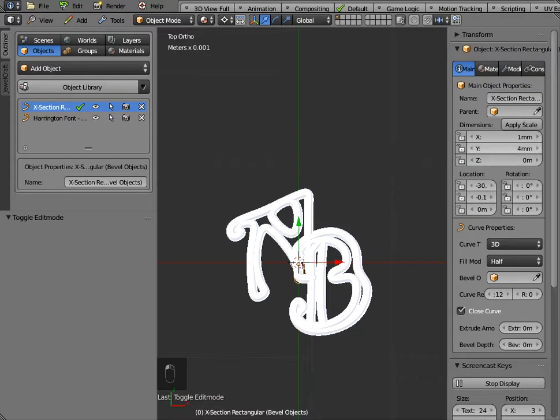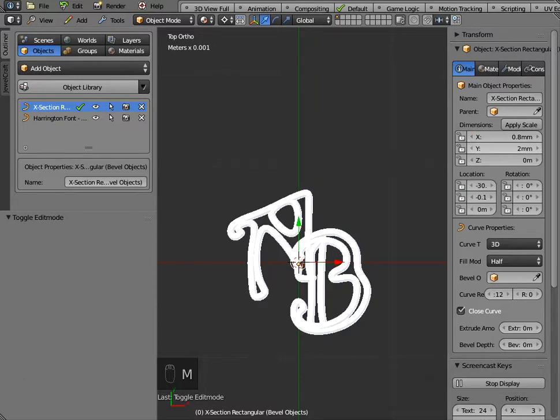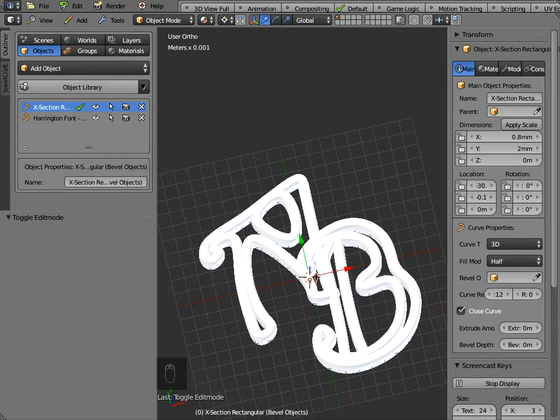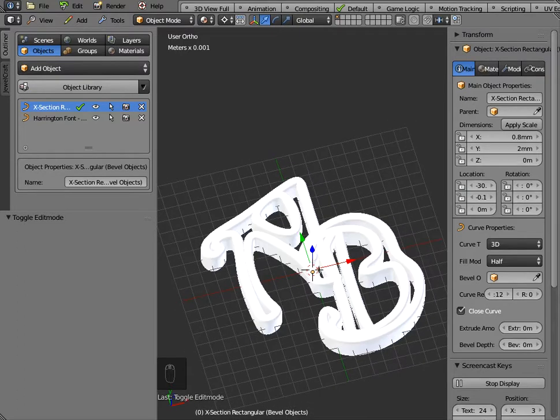Now you might want to change it down to something like 2 millimeters and if you really wanted to reduce the weight you could go down to something like 0.8 millimeters as the thickness and what you can guarantee is if you upload that to somewhere like Shapeways that will definitely 3D print and you'll know the exact dimensions of this shape.